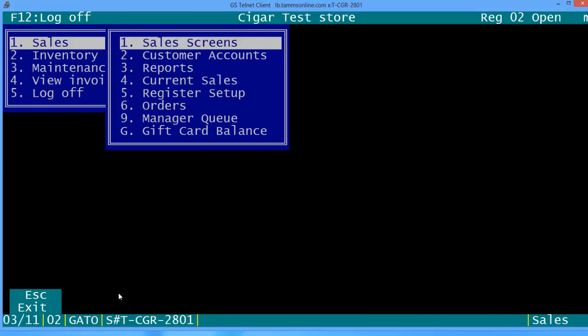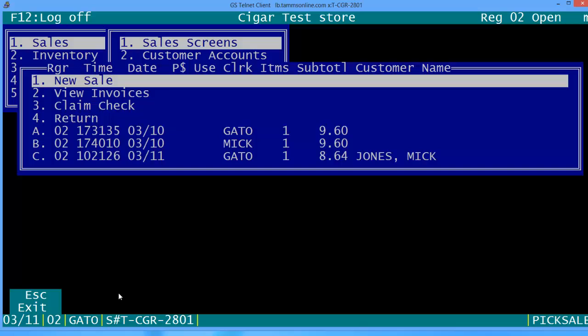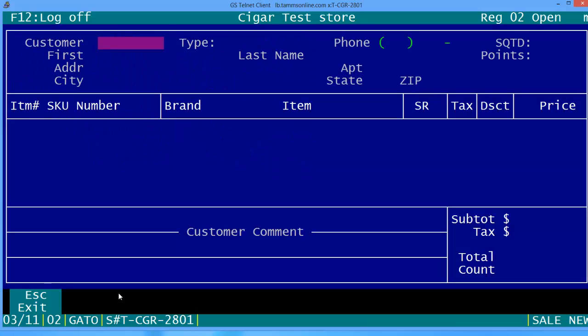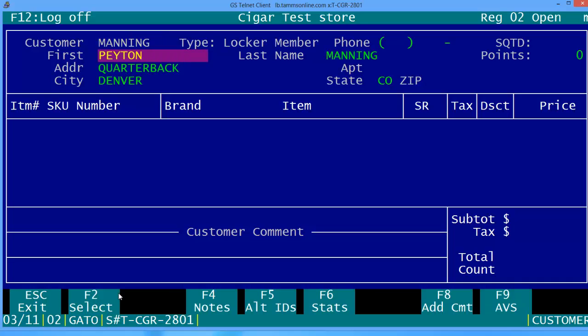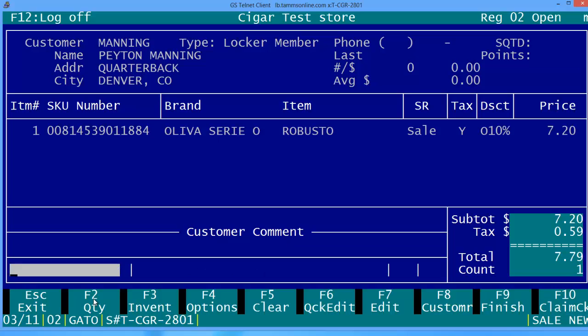Now let's go up and make a purchase. With him being a locker member he's going to receive 10% off of his purchase. First let's put in the name that we gave him and you see how that populates. Again we have to select so F2 again. Now let's sell him a cigar and you see where it populates that 10%.